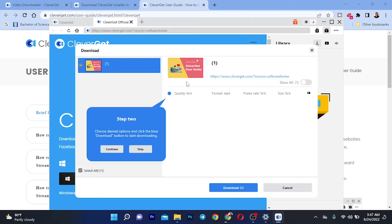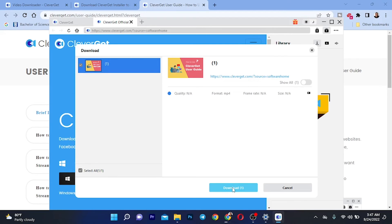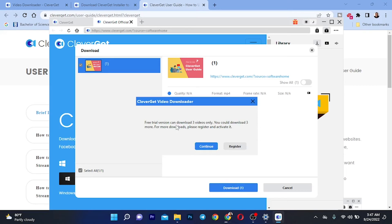Once you paste your URL, it brings you to a tab where you can select the quality you want to download. I'll select the format and click the Download button. Note that on the free trial you can only download three videos — after that you need to register and activate. The software gives you a free trial of three downloads before requiring activation.